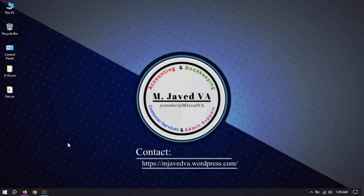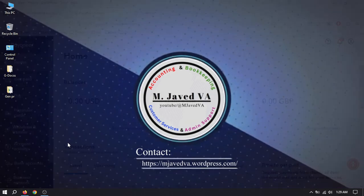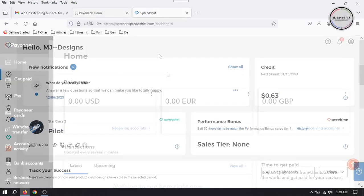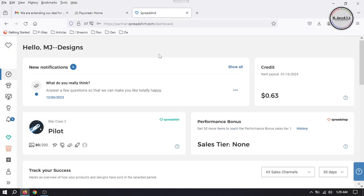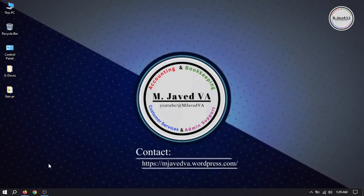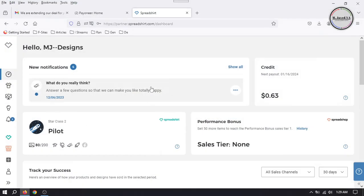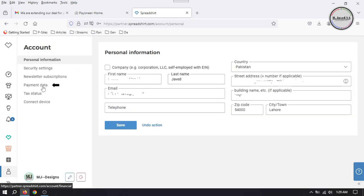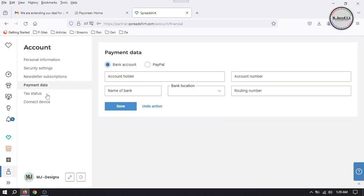Hey guys, this is Amjavid with another tutorial on how we can add Payoneer payment details to our Spreadsheet Shop. To add payment details, sign in to your account and go to payment details under the account tab.